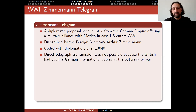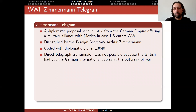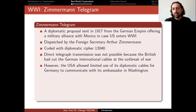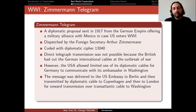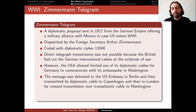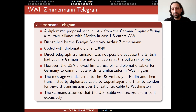A direct telegraph transmission was not possible because the British had cut the German international cables at the outbreak of war. However, the USA allowed limited use of its diplomatic cables for Germany to communicate with its ambassador in Washington. The message was delivered to the US Embassy in Berlin, then transmitted by diplomatic cable to Copenhagen, then to London, and onward over transatlantic cable to Washington. The Germans assumed that the US cable was secure and used it extensively.